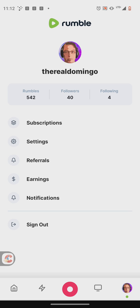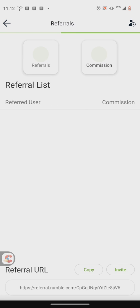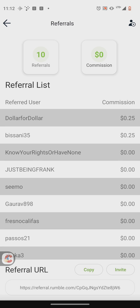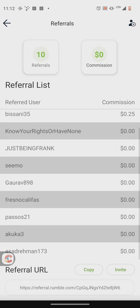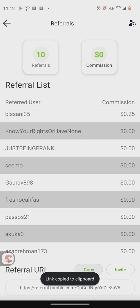We're going to go to Referrals. You can also use my referral code to get the commission — our referral code will be in the description below, so you can click on that and join Rumble today.